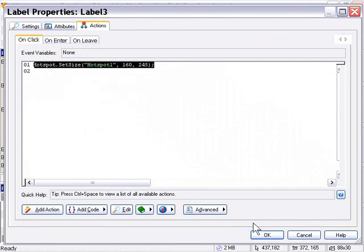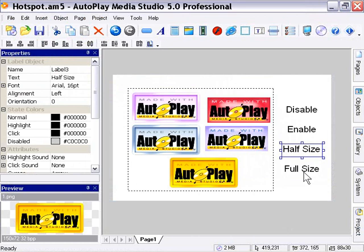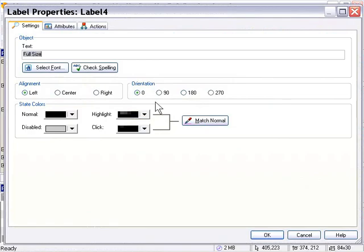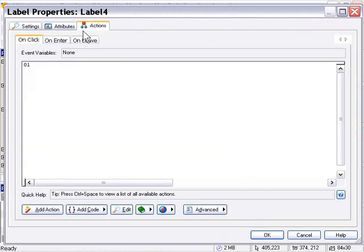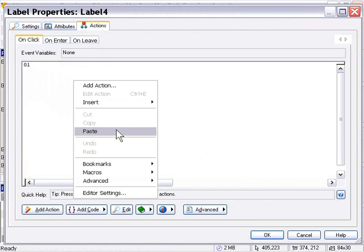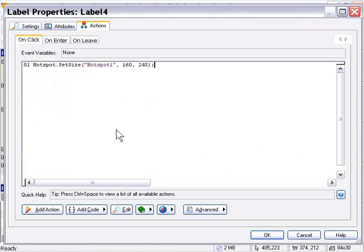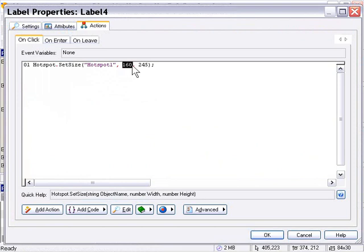I'll press OK, then double-click on the Full Size label. In the Actions dialog, I'll paste that into the On Click tab by right-clicking and pasting. Now I'll just set this number back to the full-size value of 320, and we're done. I'll press OK.